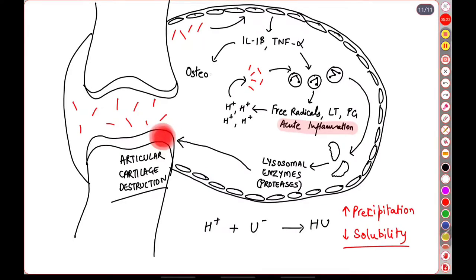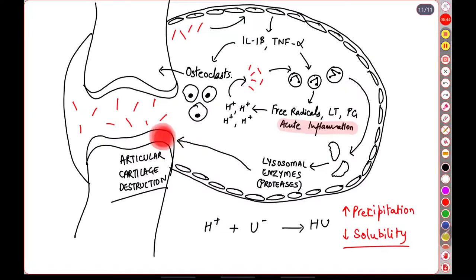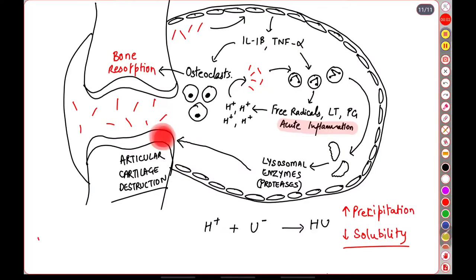The interleukin-1 beta and TNF alpha also cause the activation of osteoclasts. These osteoclasts will act on the bone and cause resorption, resulting in the destruction of the bone.